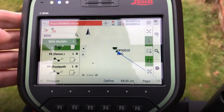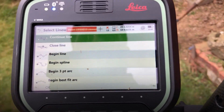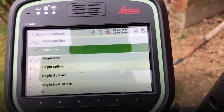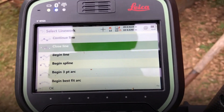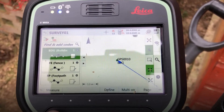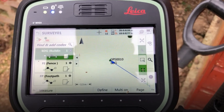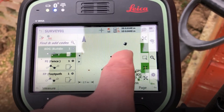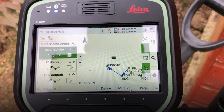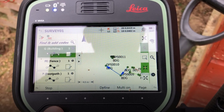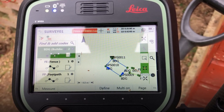Before I get the last point, I pick 'Close line', and what this will do — if I zoom out slightly — it closes the string.